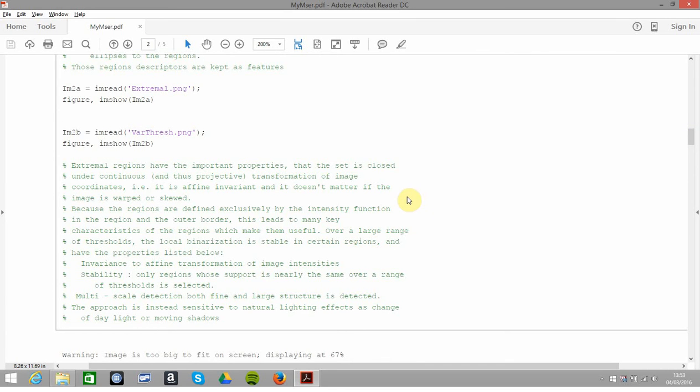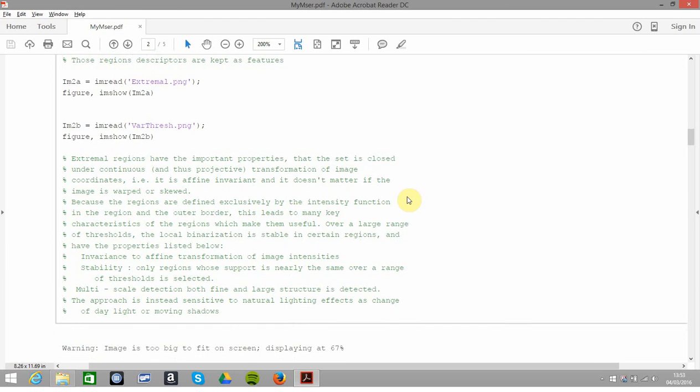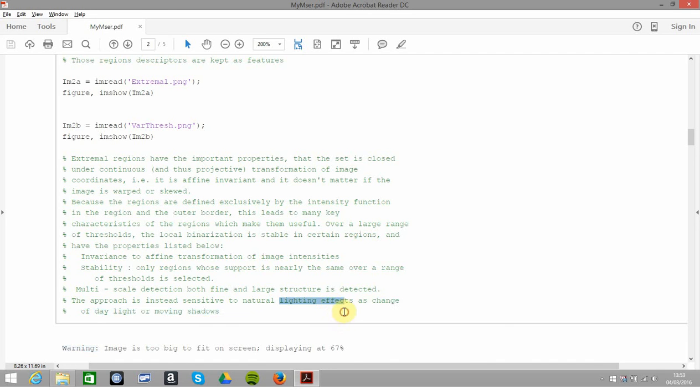Just some extreme region properties—I'm not going to read it line by line, but we want them stable under affine transformation, etc. One thing: if there's a shadow coming across or some weird lighting effect, it doesn't work.